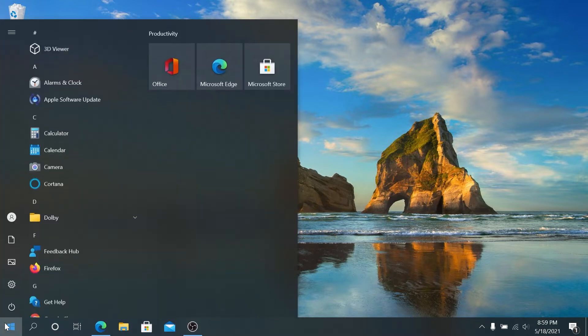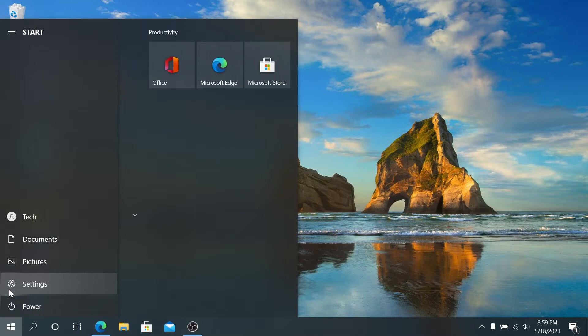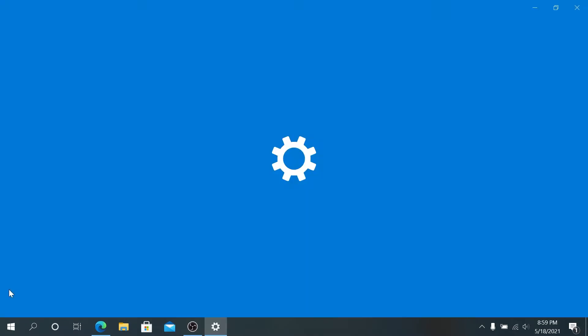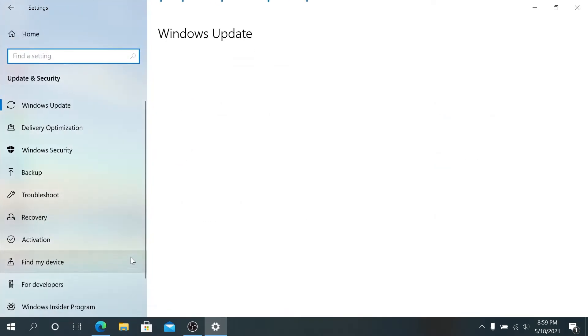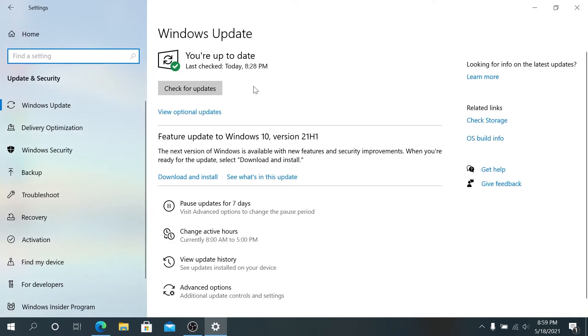First way, which you can do, click on Start and then press on this little gear. Settings is going to open up.